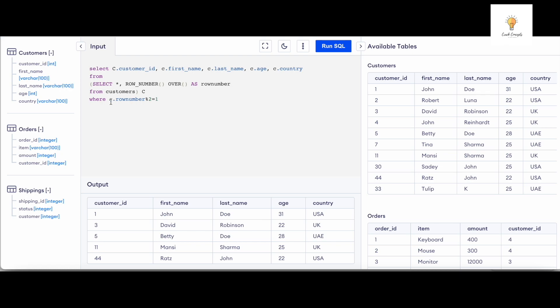And after that, simply just use a MOD function. As we know, any number when we divide it by two, if the remainder is one then it means it's an odd number. So that's the logic we are using.